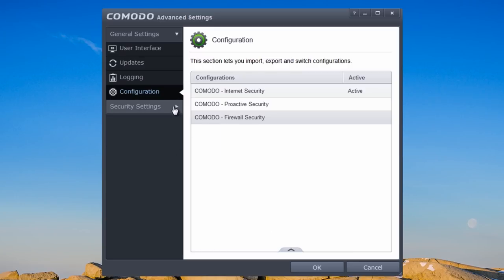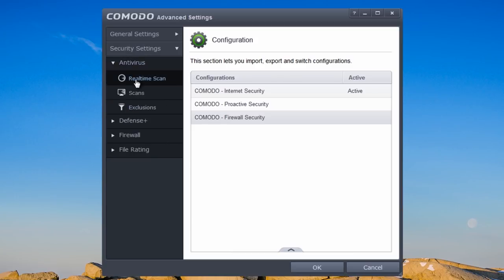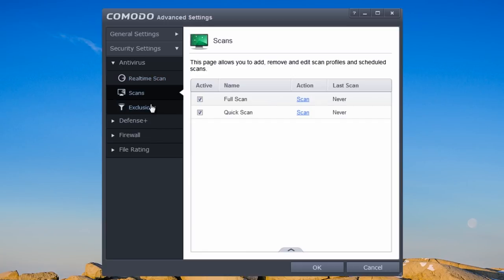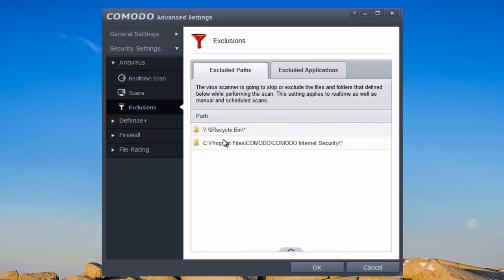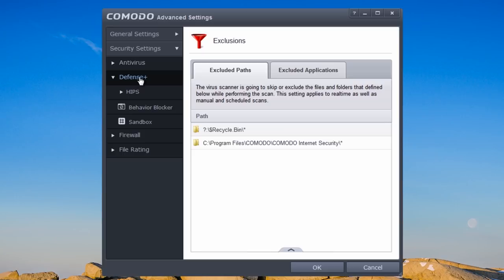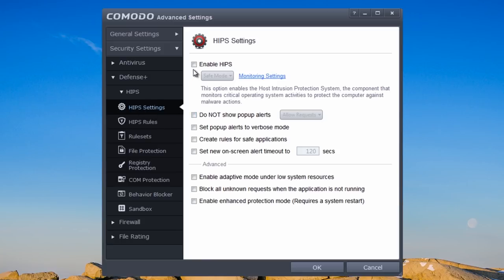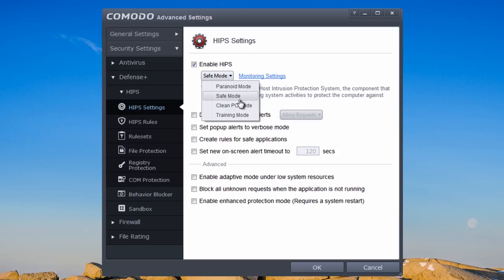Going back to security settings, looking at the antivirus — you've got real-time protection which you can configure as you wish. Under exclusions and Defense+, what you're looking for is HIPS. Click on HIPS settings, enable that, and set it up how you want.